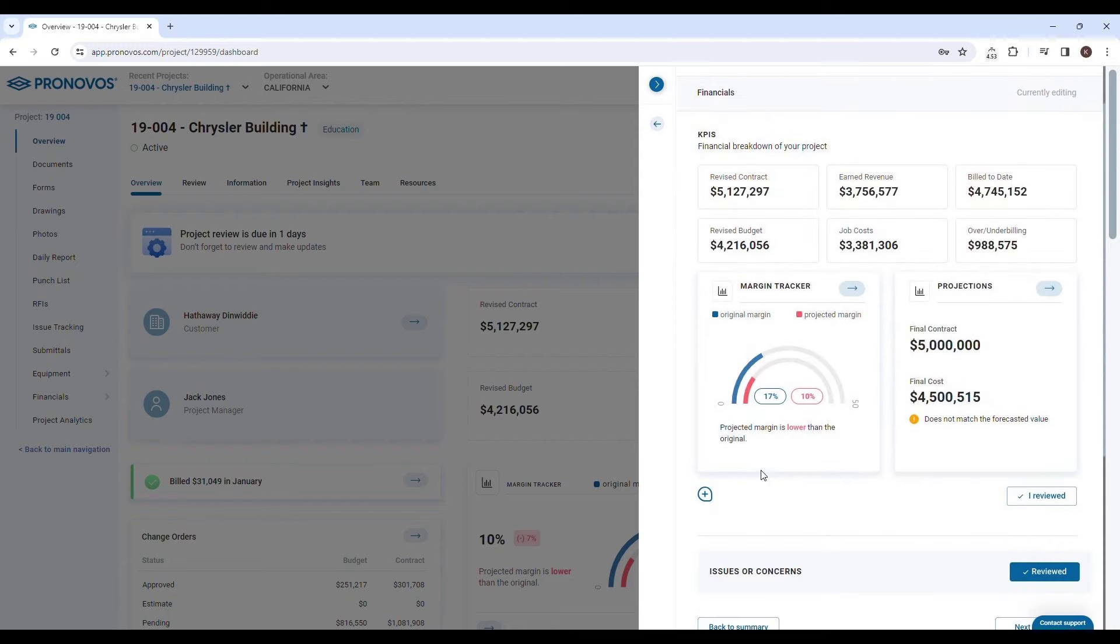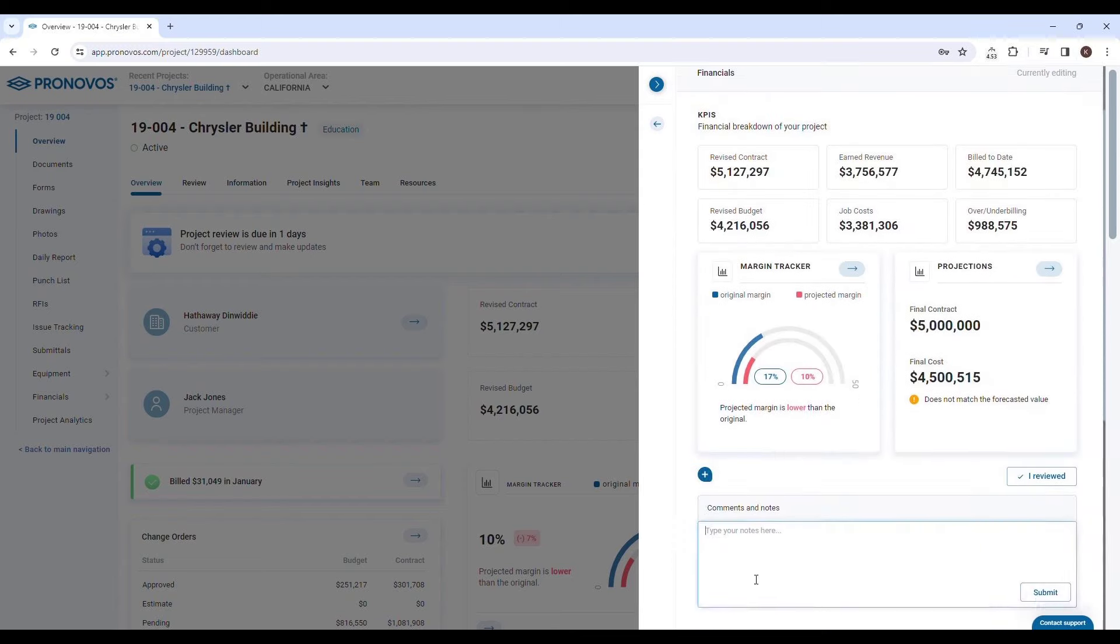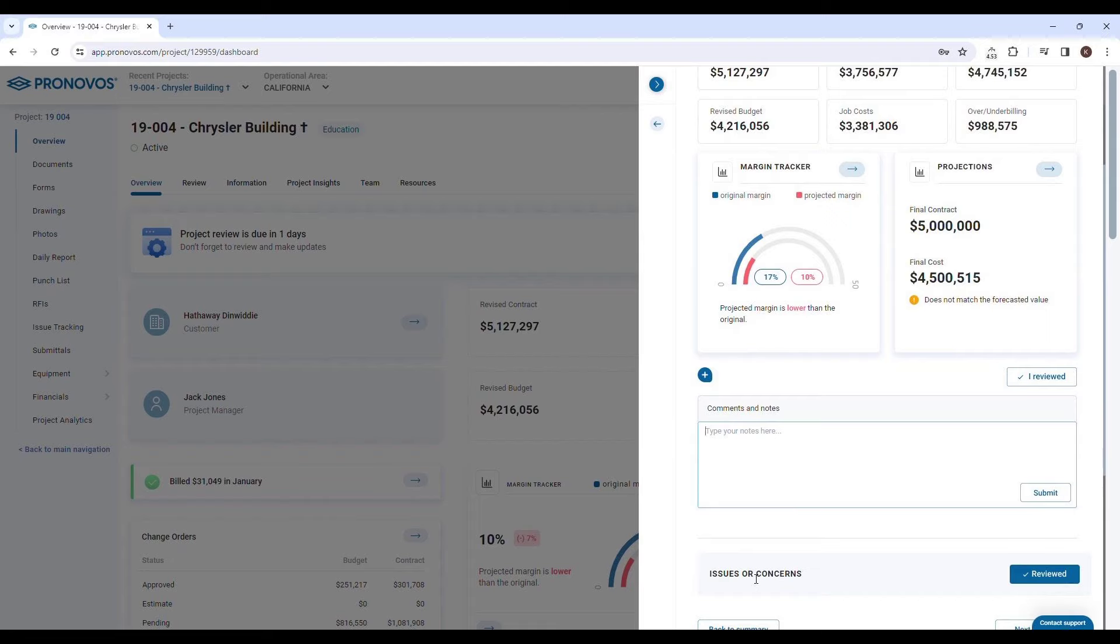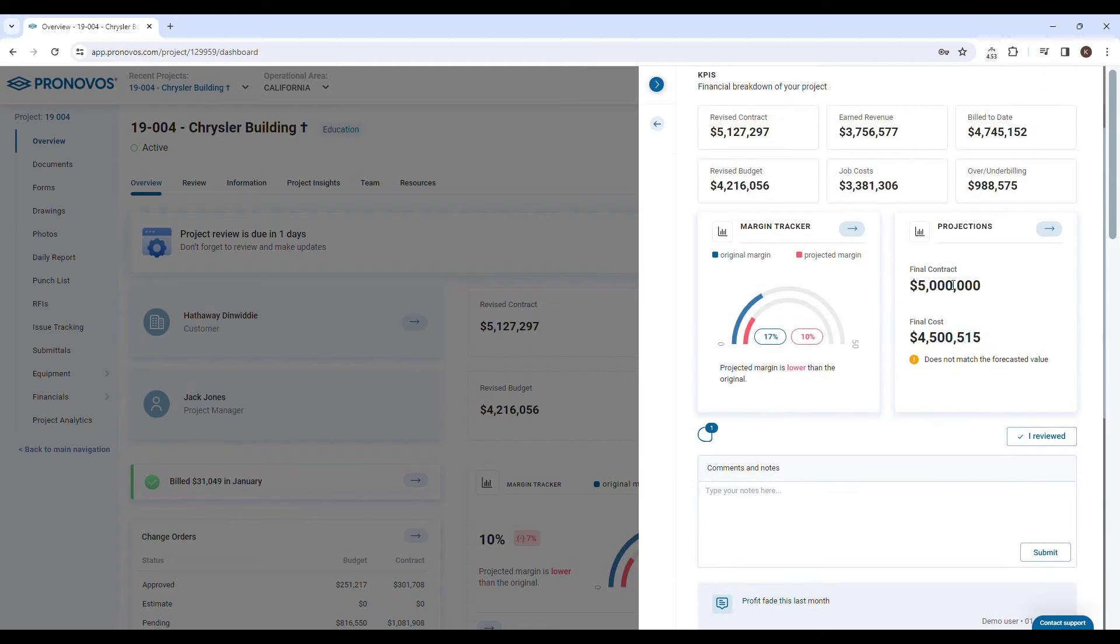But Pronovos goes beyond just reviewing. It enables you to add insightful notes and comments, providing valuable context to the data. And if you need to delve deeper, the tool allows you to conveniently drill into the data for a more comprehensive understanding.